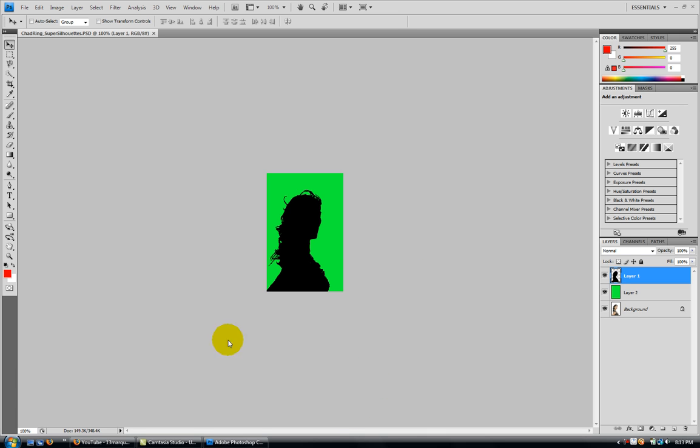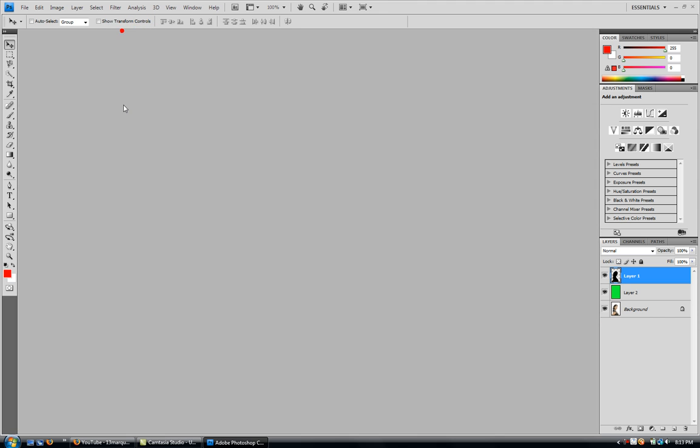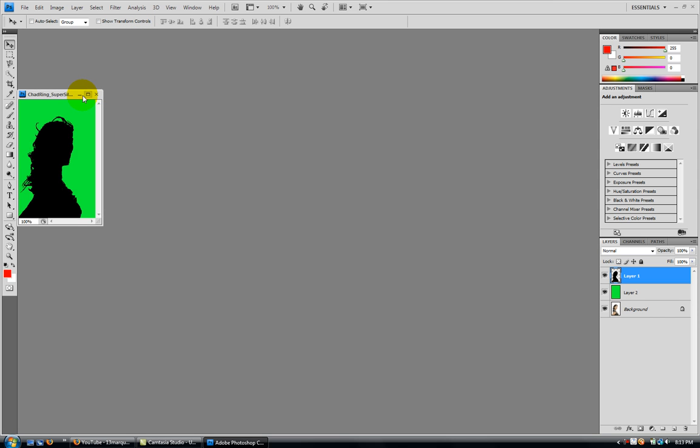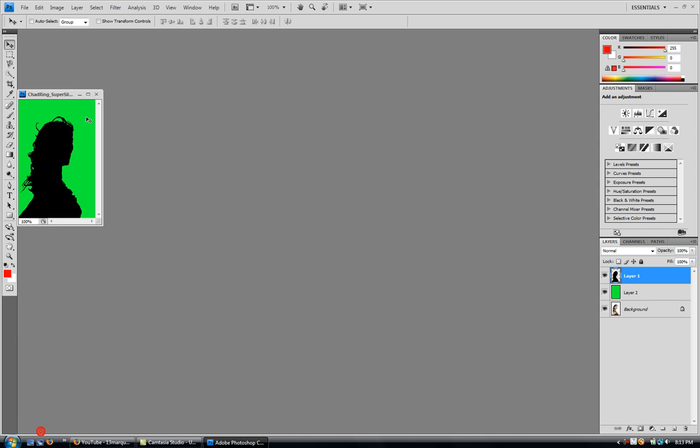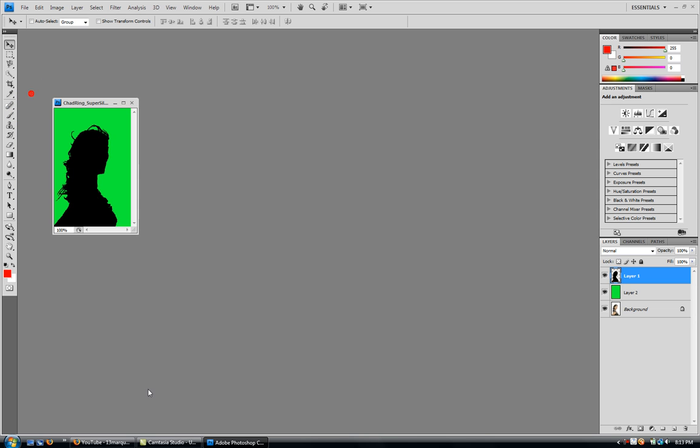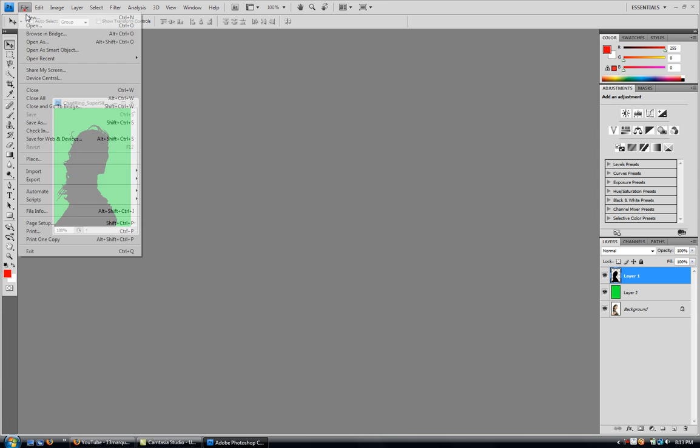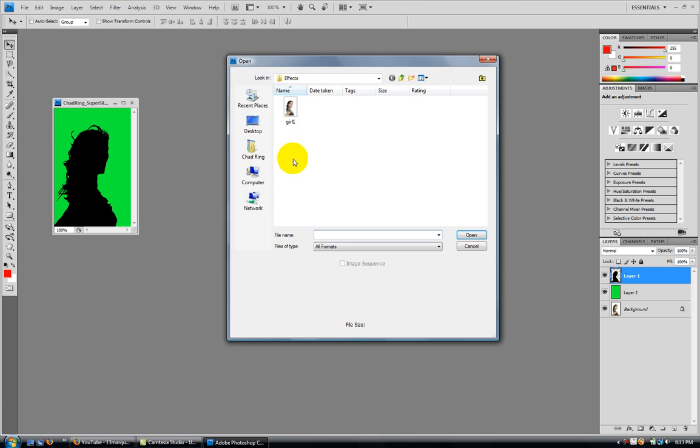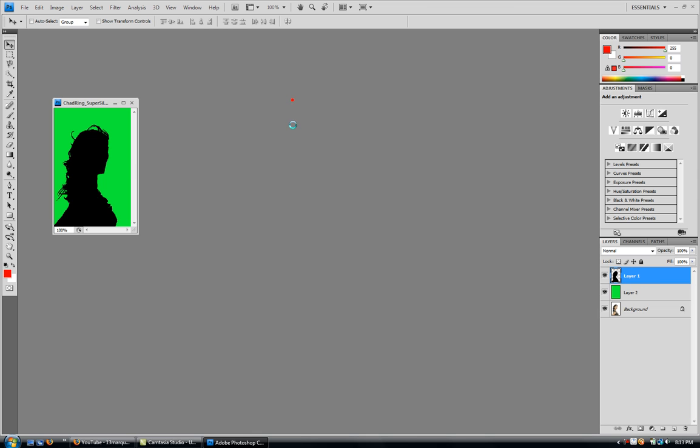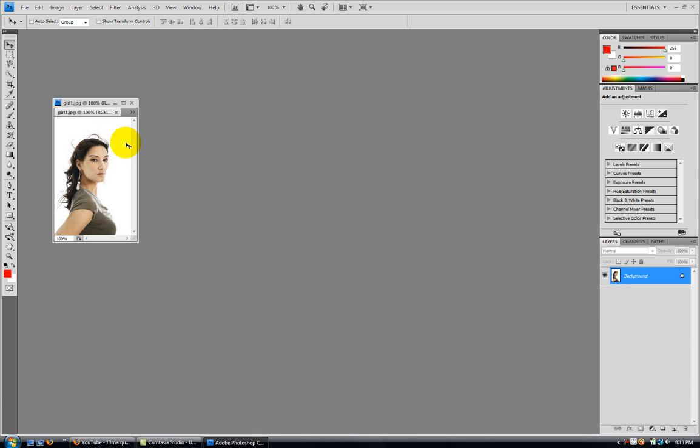First what you're going to do is open a picture. Here's the picture I used. You can get it off other websites. I'll post it in the description to the right.